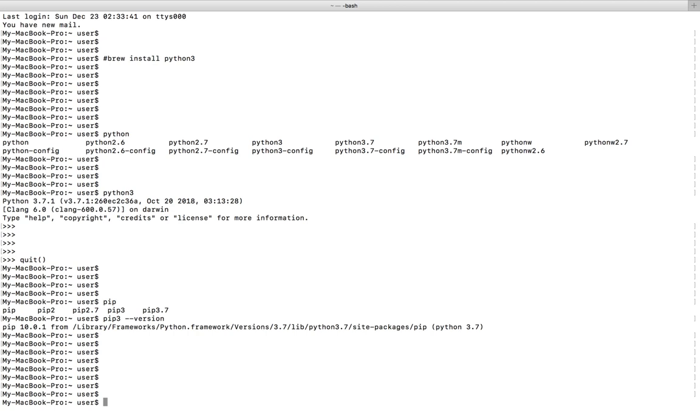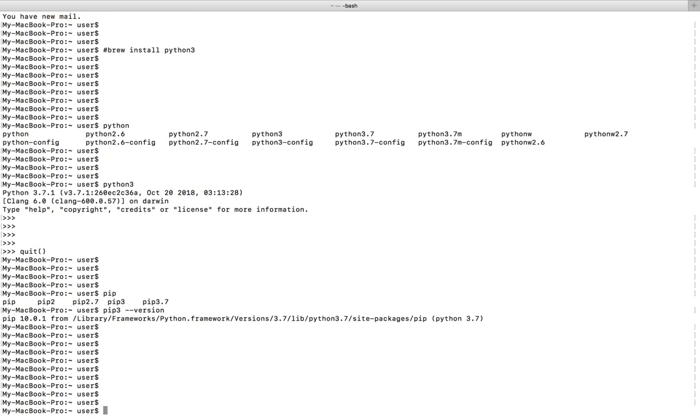When you install Python 3.x in your Mac system, it will automatically install pip 3 or pip for your Python 3.x. So you don't need to install it separately, it's part of your Python 3.x package.